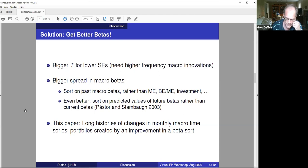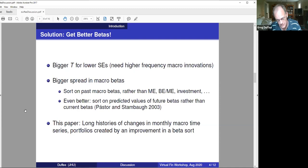The paper today is going to get better betas. It's going to use higher frequency data, and it doesn't simply sort on past betas. It attempts to get expected future betas — not in the full-blown way of Pastor and Stambaugh in a factor model, but it's simply going to do a better job.